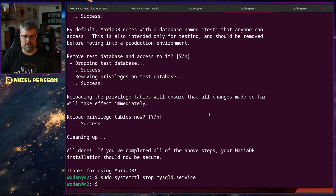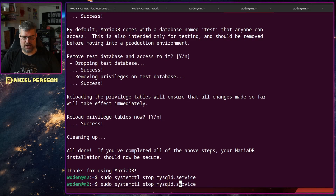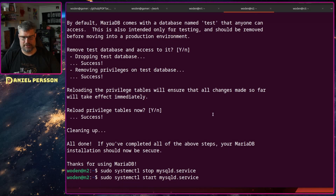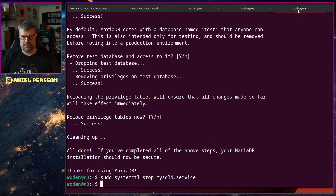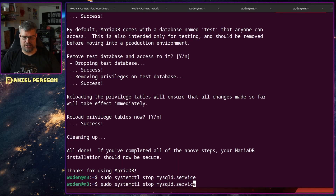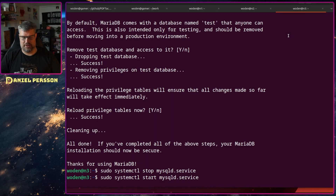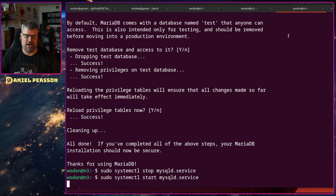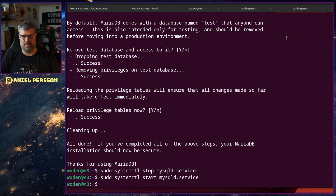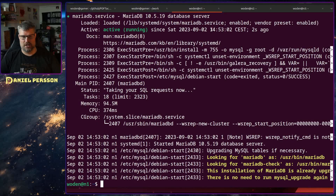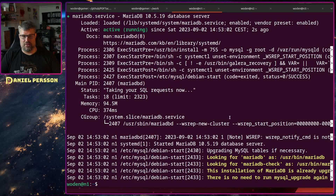Now I go to the second node and just start it up normally, and do the same for the third node. It will take a little while for them to sync up, but now we should have three databases that are in sync.